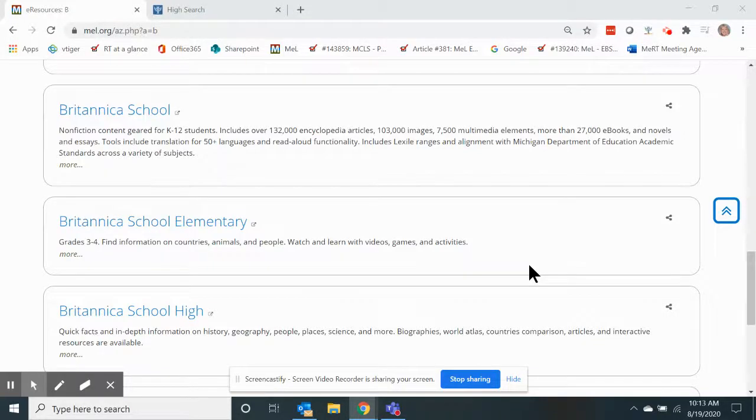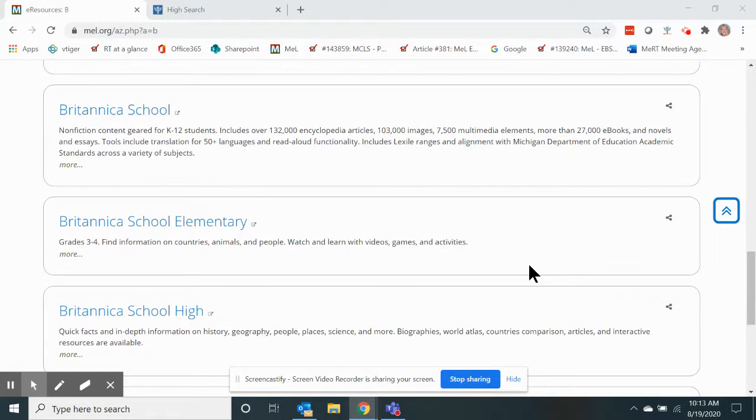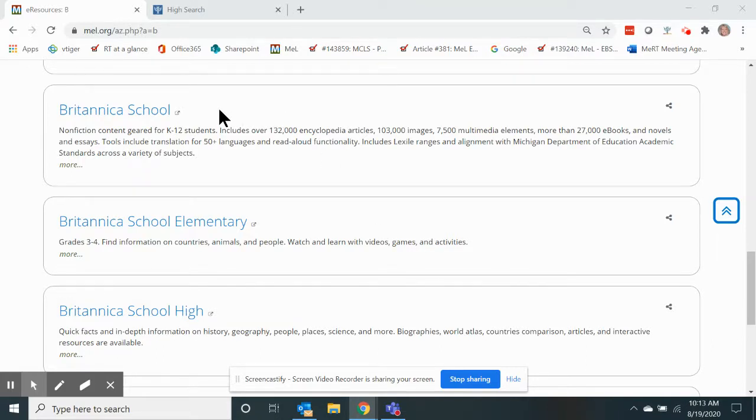To add a video clip from the Britannica School resource in MEL to your Google Classroom account, go to the eResource listing of all of our eResources.